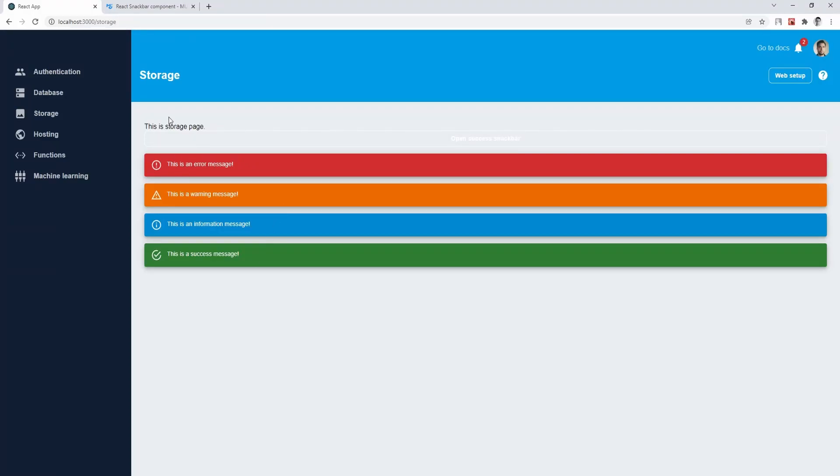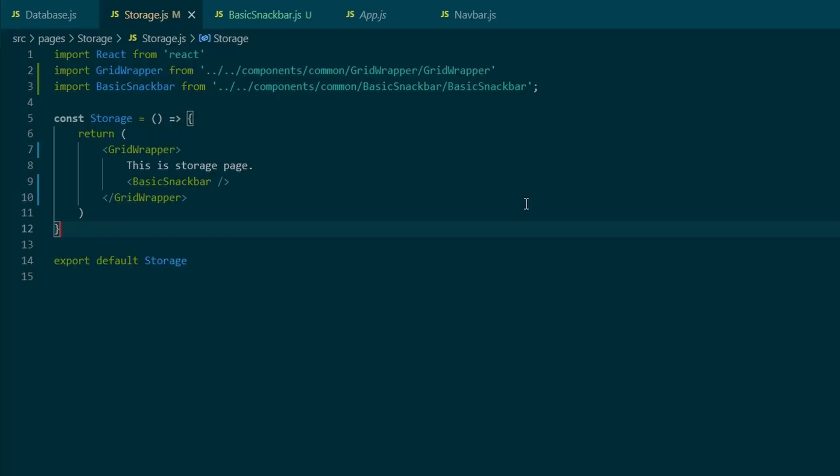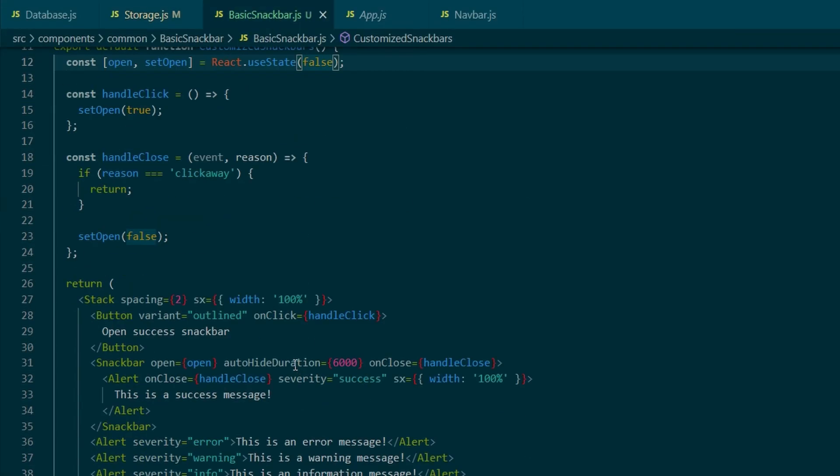Hello and welcome, MUI series part number 8 is here. Today we will create a snack bar component, also known as Toast.